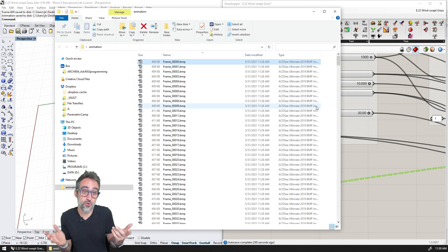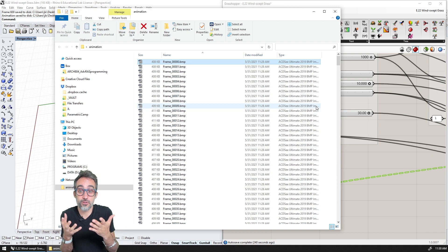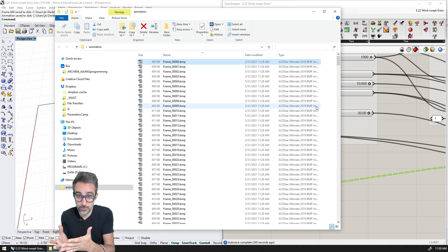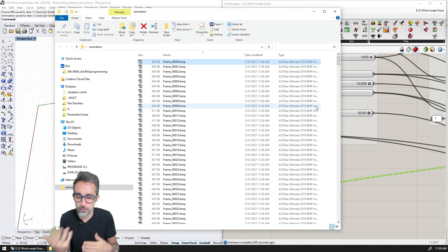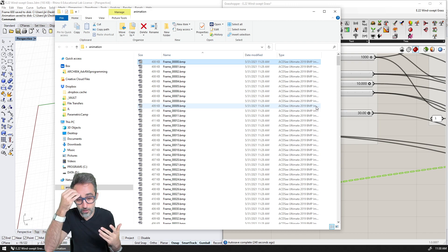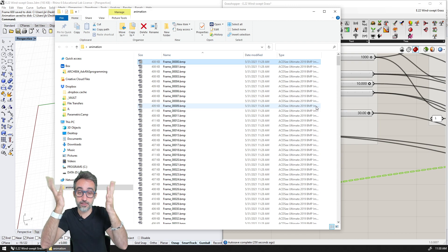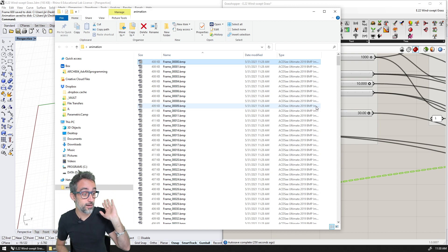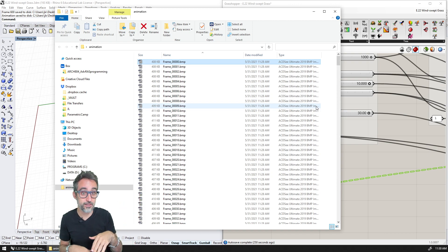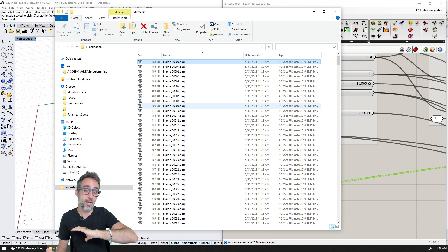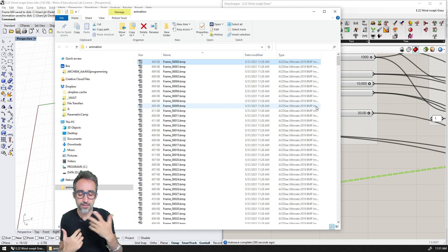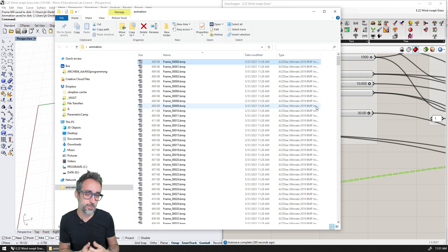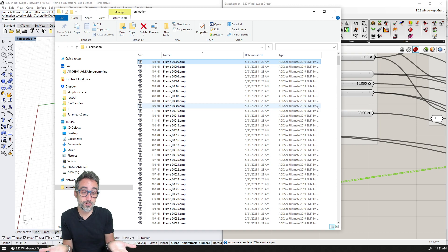So now with each one of these frames, I could take them to a video editing software like Adobe Premiere, or After Effects or something like that. There are actually also a lot of online services out on the internet that you can just upload a bunch of images, and they will generate an animation for you. So with this, now you can generate an animation however you want.